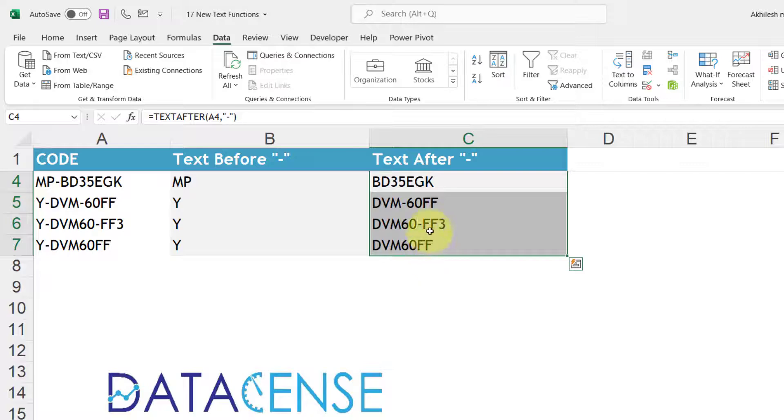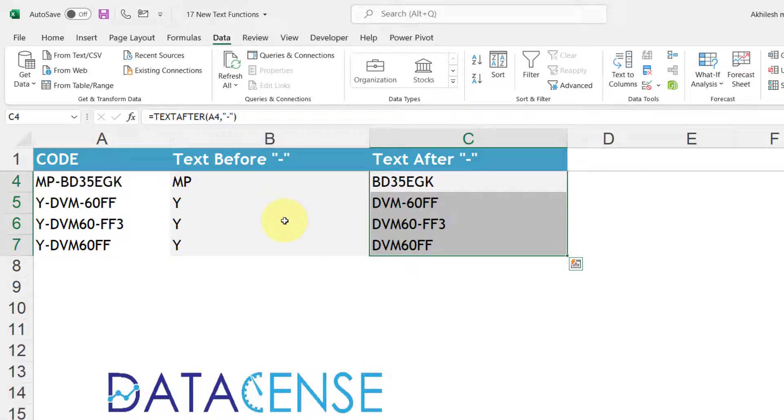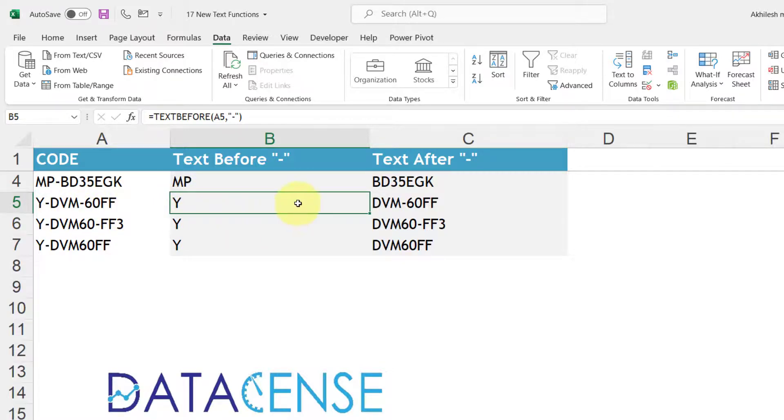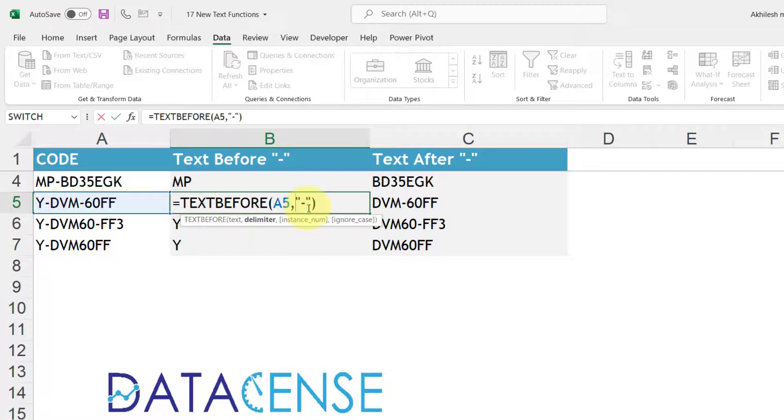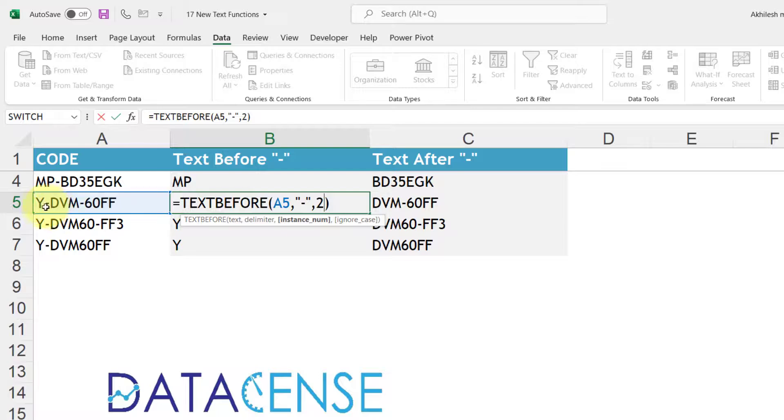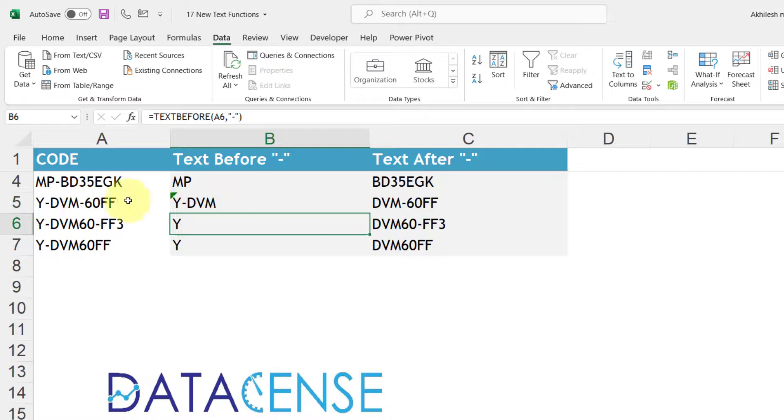This is also having the flexibility to choose if there are multiple hyphens or multiple delimiters in the text. Like in this case I want the text before hyphen but before the second hyphen. So here after this delimiter you can mention the instance of that hyphen. That means I am ignoring the first hyphen but I want to consider second hyphen for the splitting. Press enter and you can see the result.